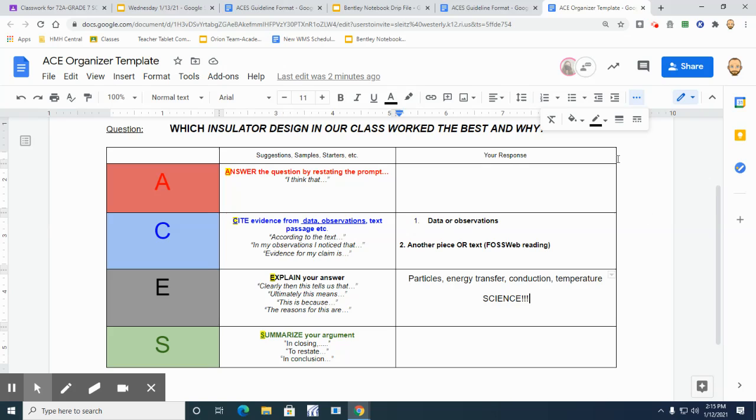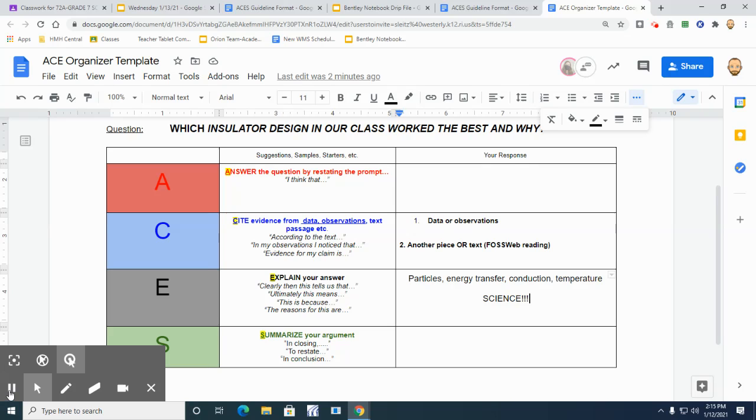Because our goal is next class, we're going to then go and take what's here and piece that together and write a paragraph - ACES paragraph - where we explain and we answer this question: which insulator design in our class worked the best and why?